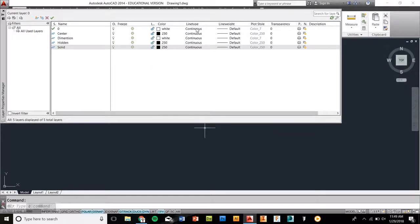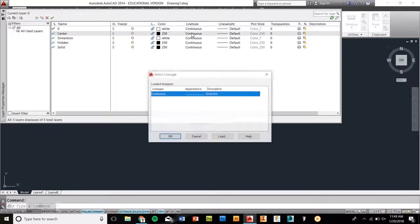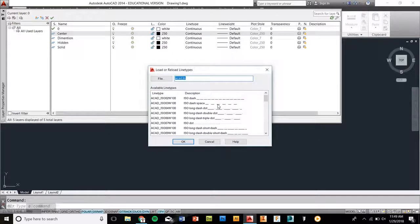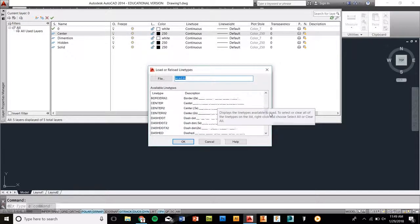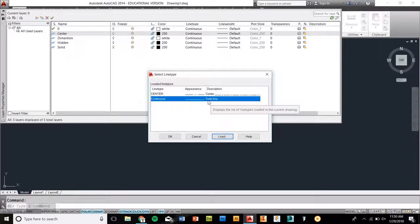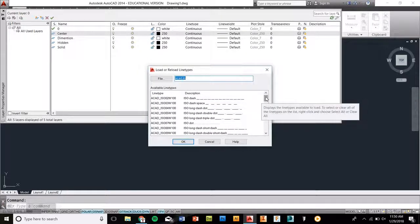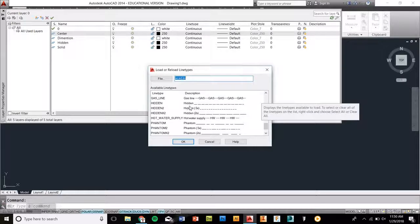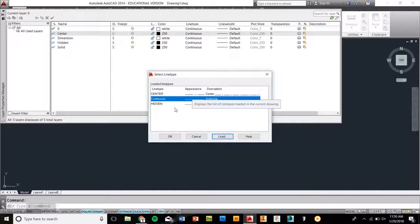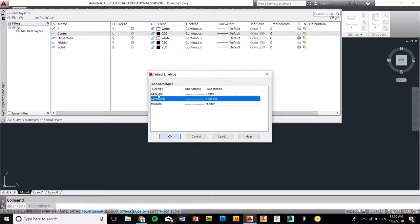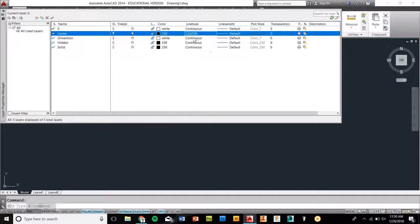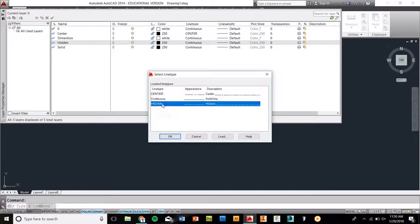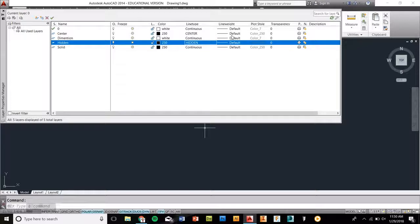Now continuous line type, we're going to change these. In order to change that, you have to click on the line type, and then click on the area where you want to change. So center, we're going to double click on this, and these are the line types that are there right now. We have to load more. So you're going to click load, and you're going to scroll down until you see center. Center line. We're going to use this center line. It adds it to the slot. You're going to load again, and the next line you're going to use is hidden. Add that to the mix. Now you're able to change these lines to what they should be. So this is going to be center. Dimensions is going to be continuous. Hidden is going to be hidden. And the solid is also going to be continuous as well.